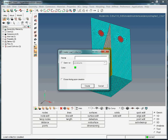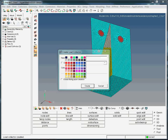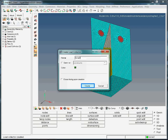Name this load collector 'force3', then hit Enter. We assign a color to this load collector. We are done creating load collectors, so close the Create Load Collector window.